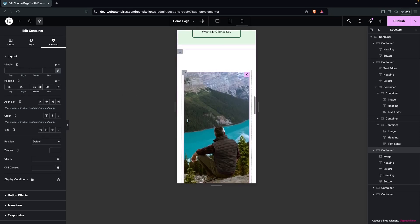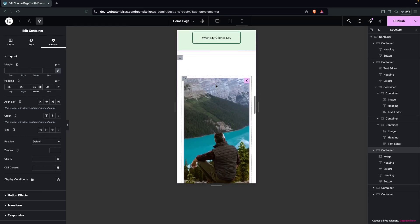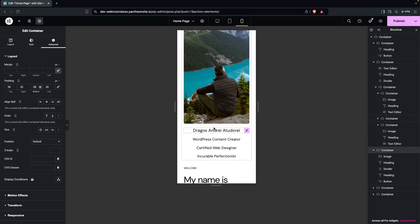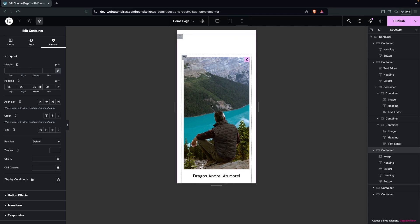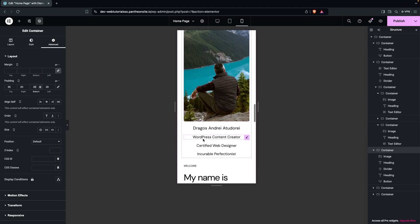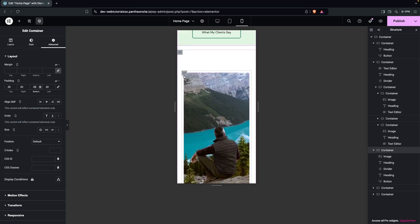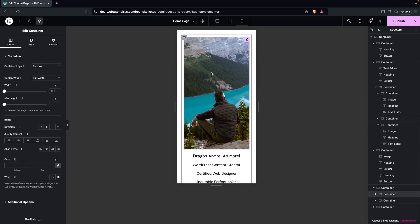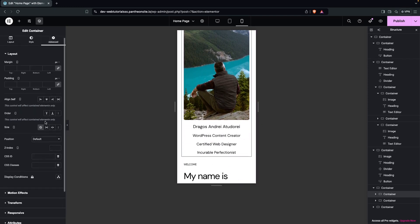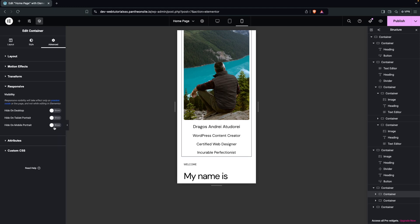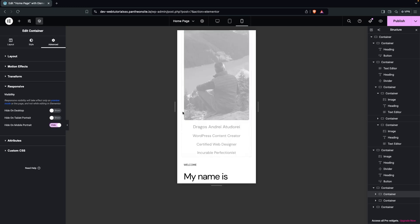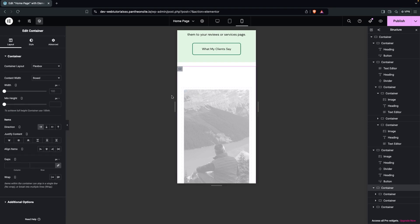In the last section, we have two options: either decrease the size of the image and titles, or hide this section on mobile screens. When you have a two-column structure with details on one side and an image on the other, you can hide the image on mobile since it won't look great. So on this section containing the image and headings, go into Advanced settings, then Responsive, and hide it on Mobile Portrait only.